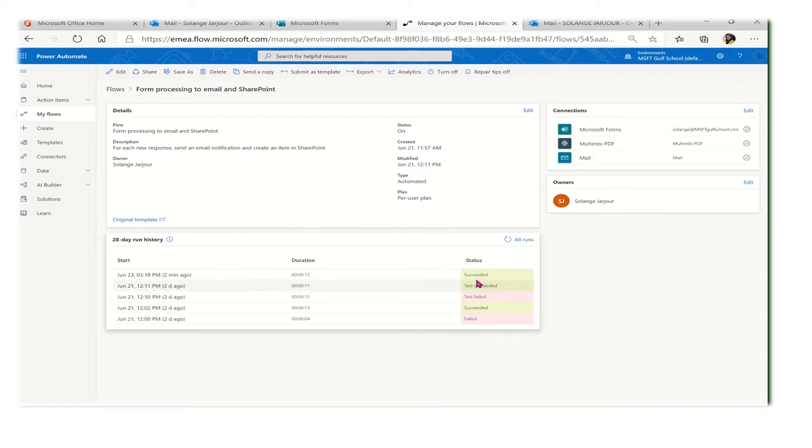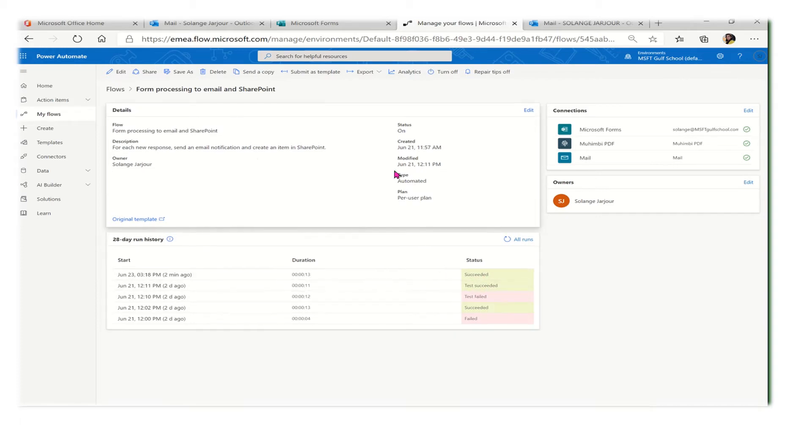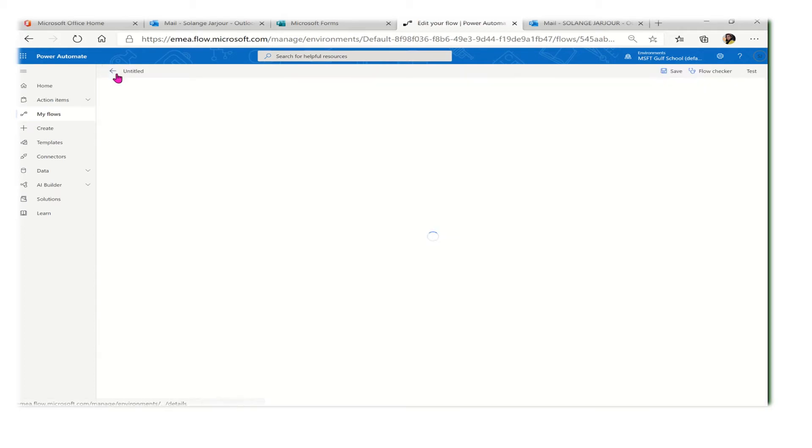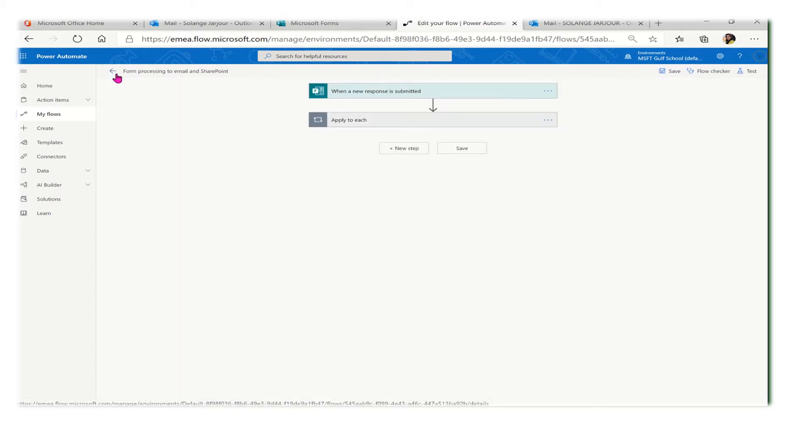Let me take you through Microsoft Flow. This is my flow. As you can see, I tested several times - first it failed but then it succeeded, and it will give you the status each time it succeeds.